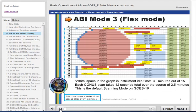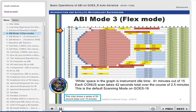The default scan mode for GOES-16 in 2018 is mode 3, or flex mode, shown here. The time-time chart shows when and where the ABI is scanning in strips of 30-second intervals across the top, with sequential 30-second strips starting down the left-hand side.